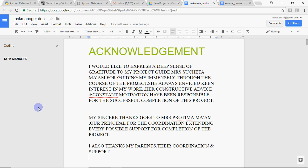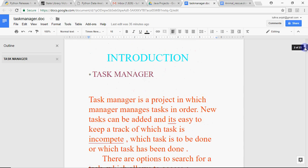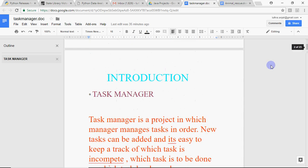Now when you go for the Viva, the examiner has both your files. He opens your project file and the very first expected question is explain your project. Usually the second page of your file is the introduction where you tell what your project is doing. You should know what your project is about and answer it confidently.